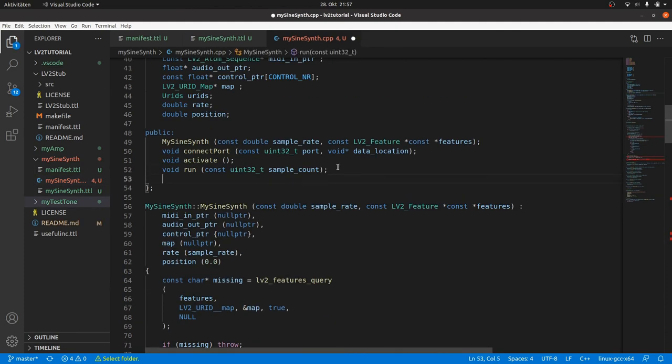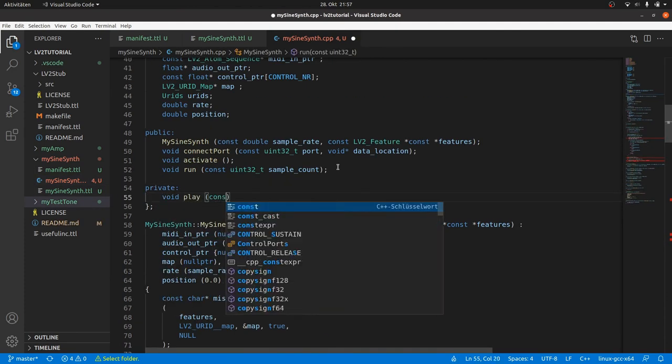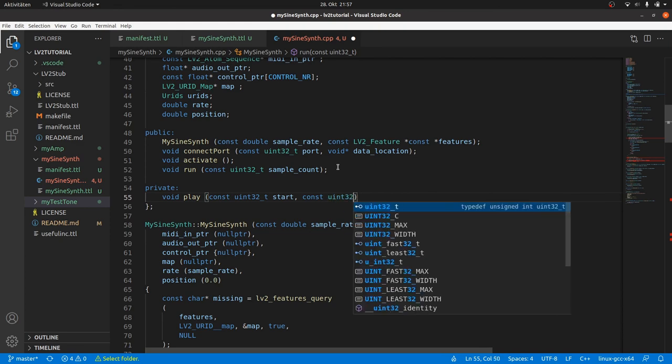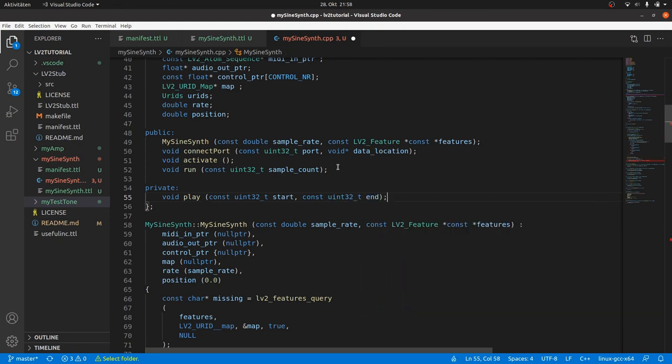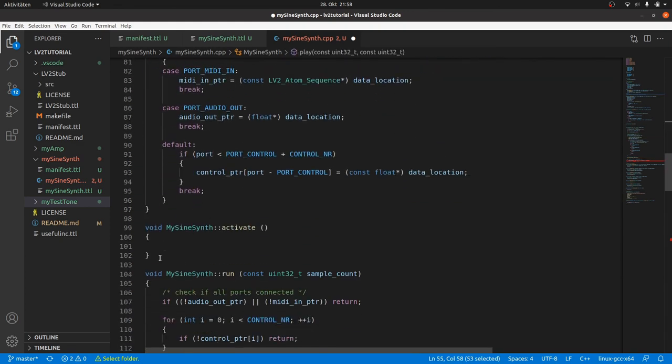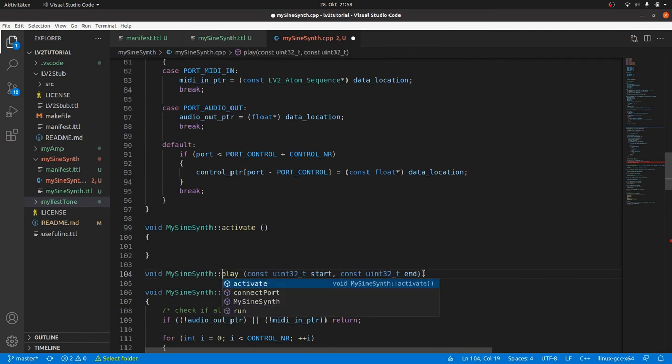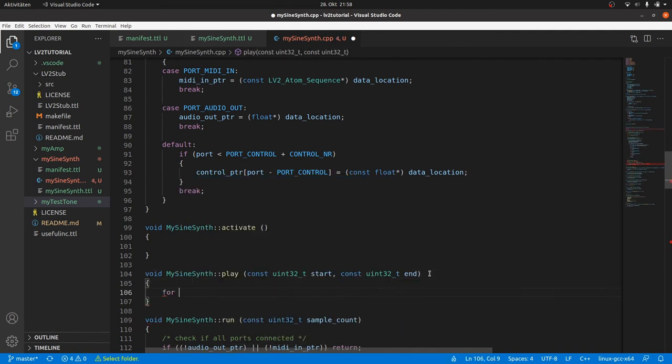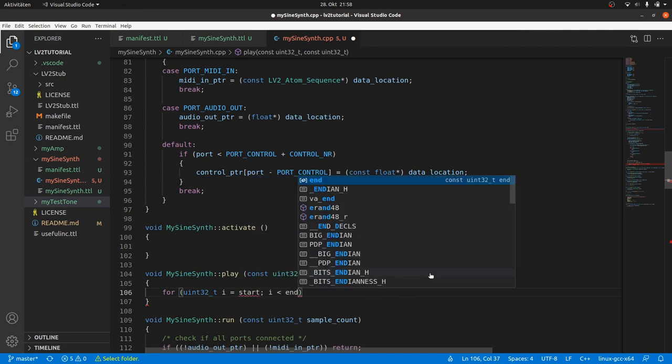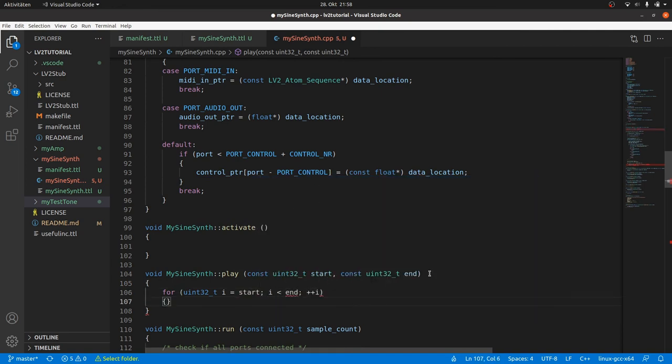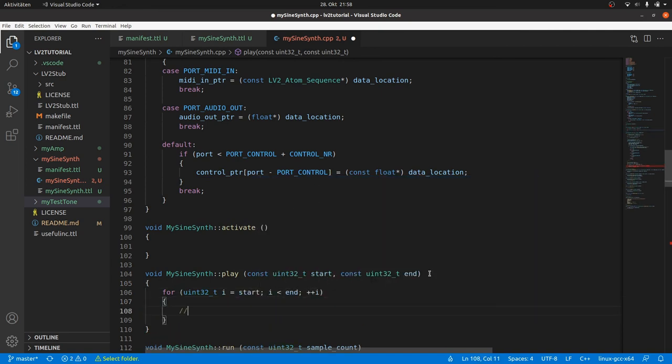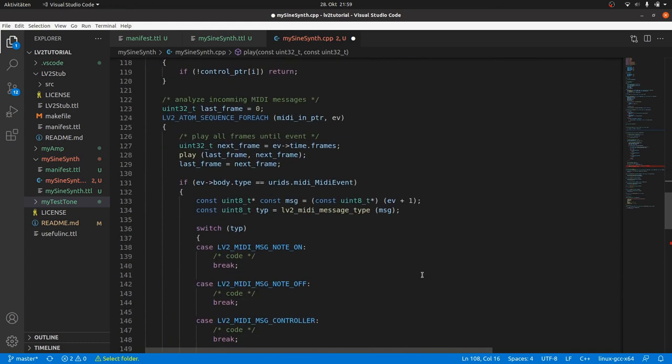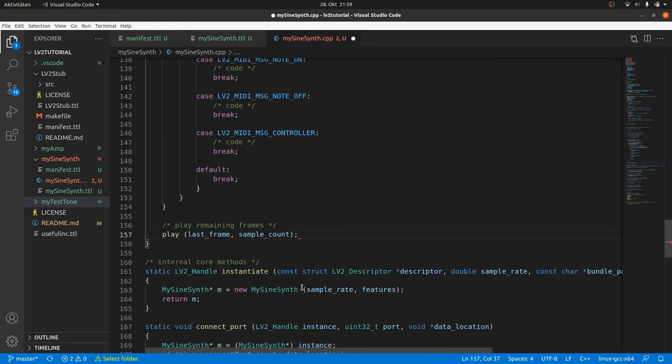Now we can declare a private play method. And we pass start and end as parameters. We copy and paste the declaration for the class method definition. Inside we have to iterate through the samples from the start to just before the end with a for loop as we already know. Like in the run method in the last plugins we made. We will later define what's inside. In the next video. But we can already remove the redundant loop from run.